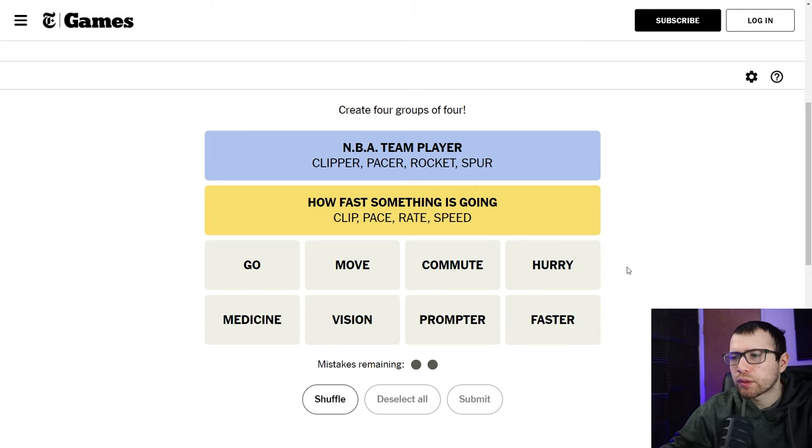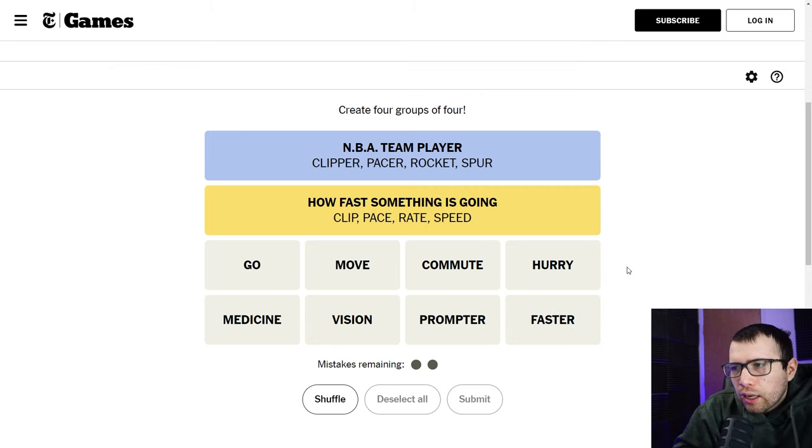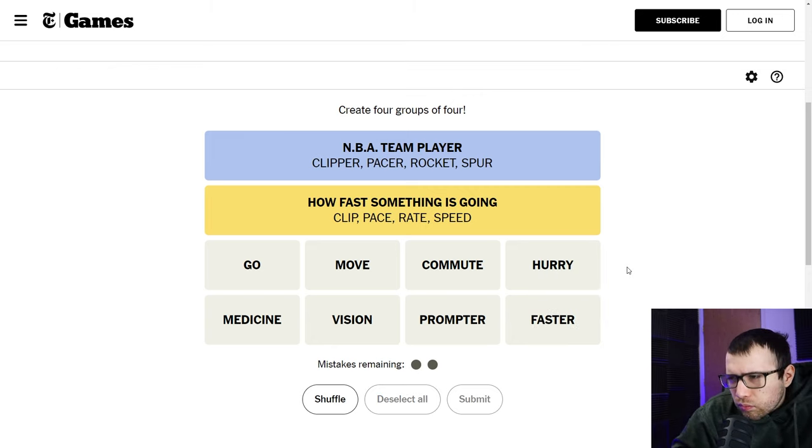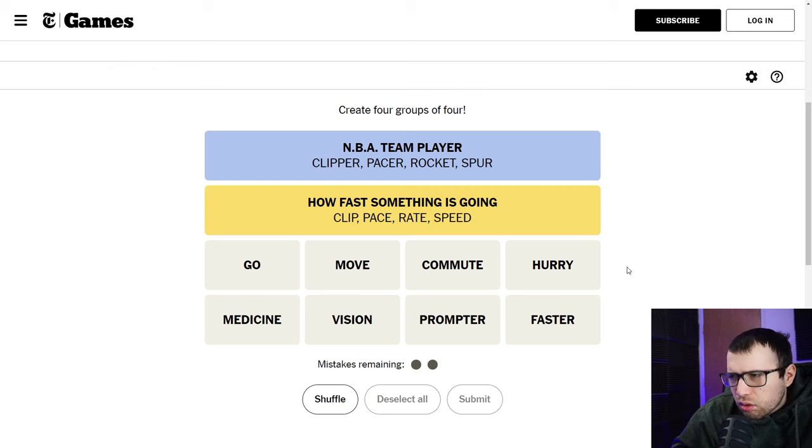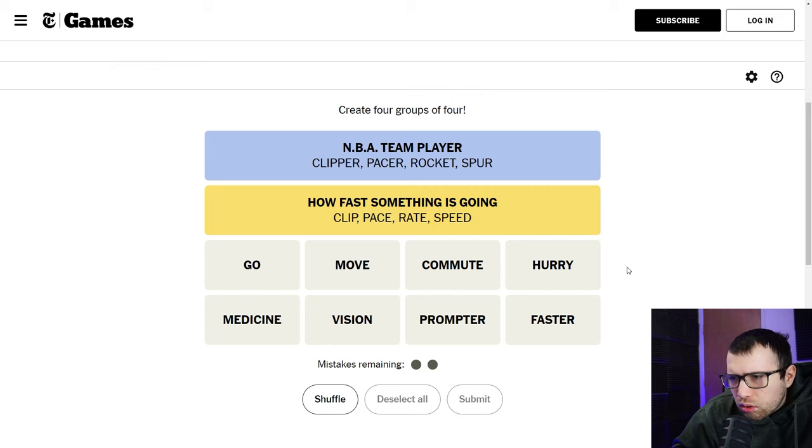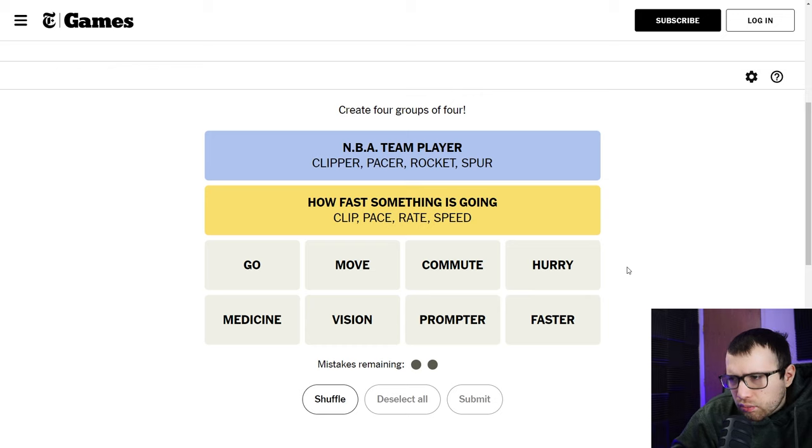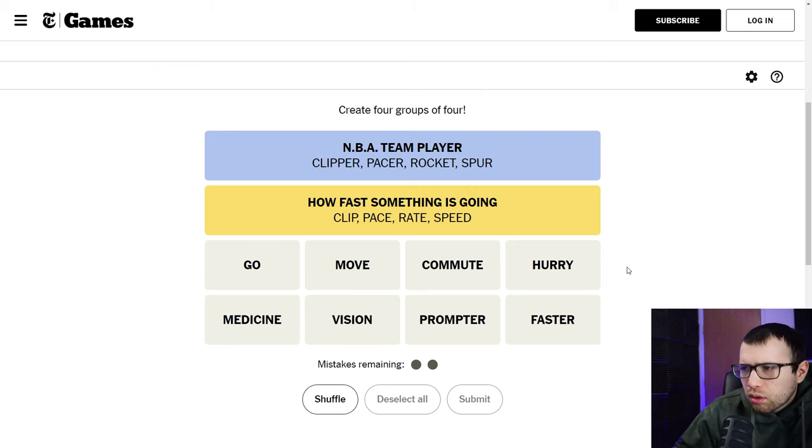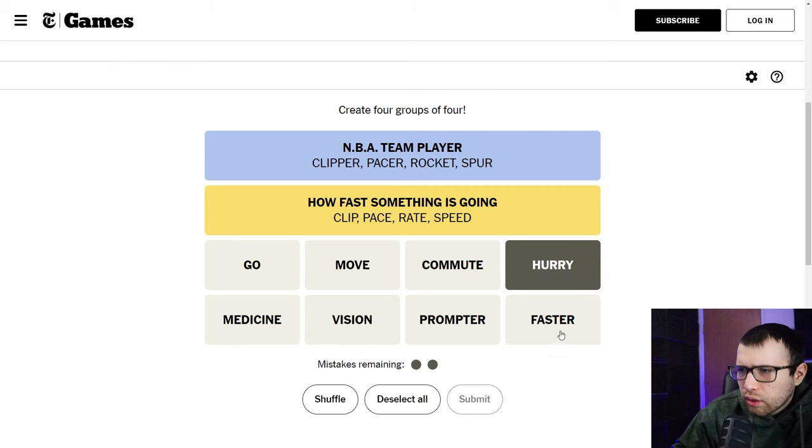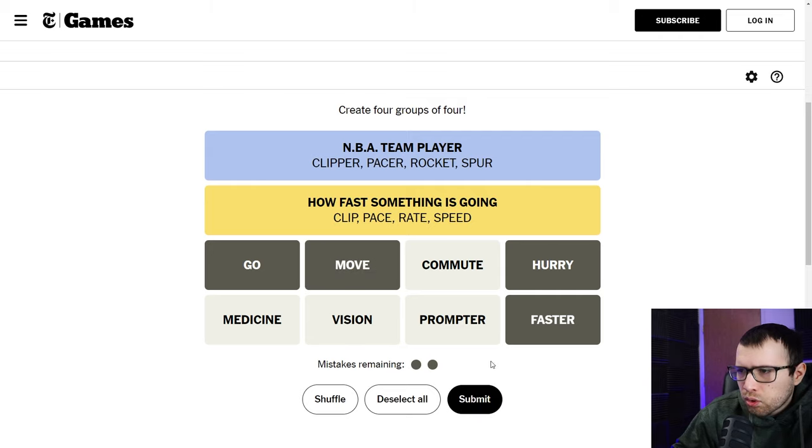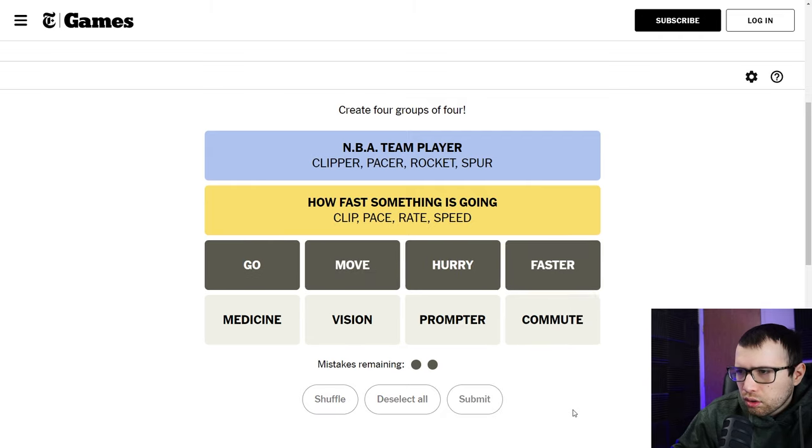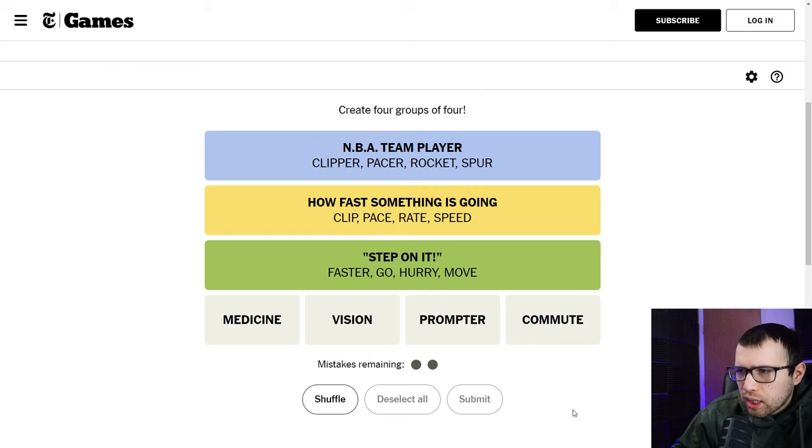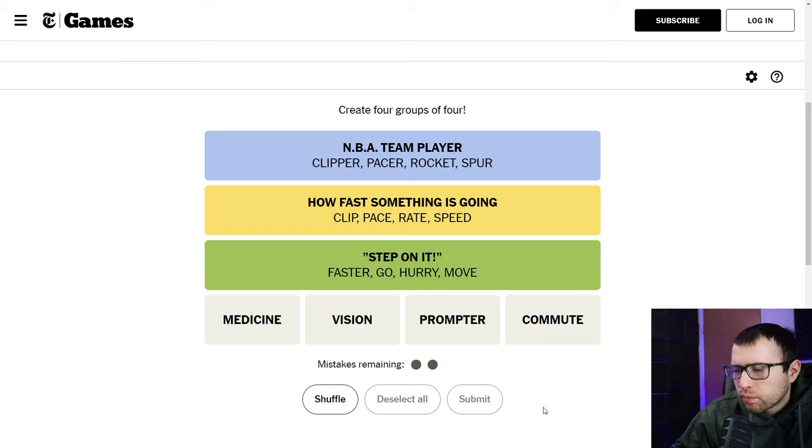Got those wrong. Commute. Hurry, faster seem to go together. Hurry and faster and go and move. Step on it, right? There are things that you would say to somebody.